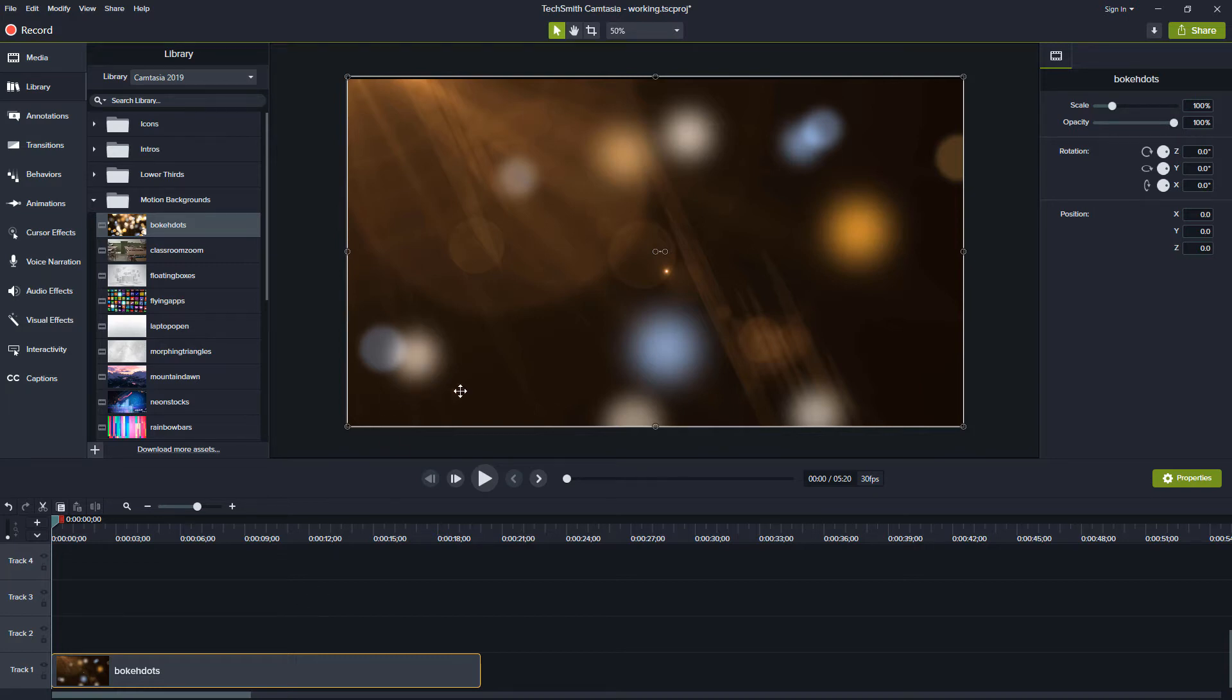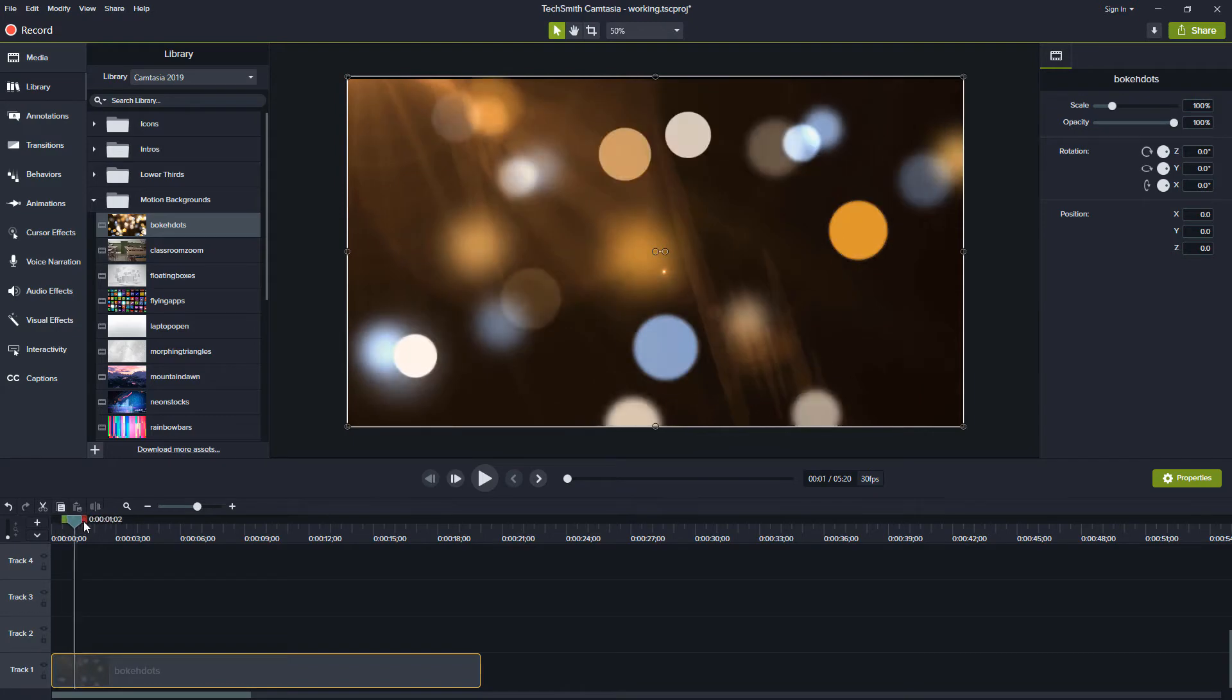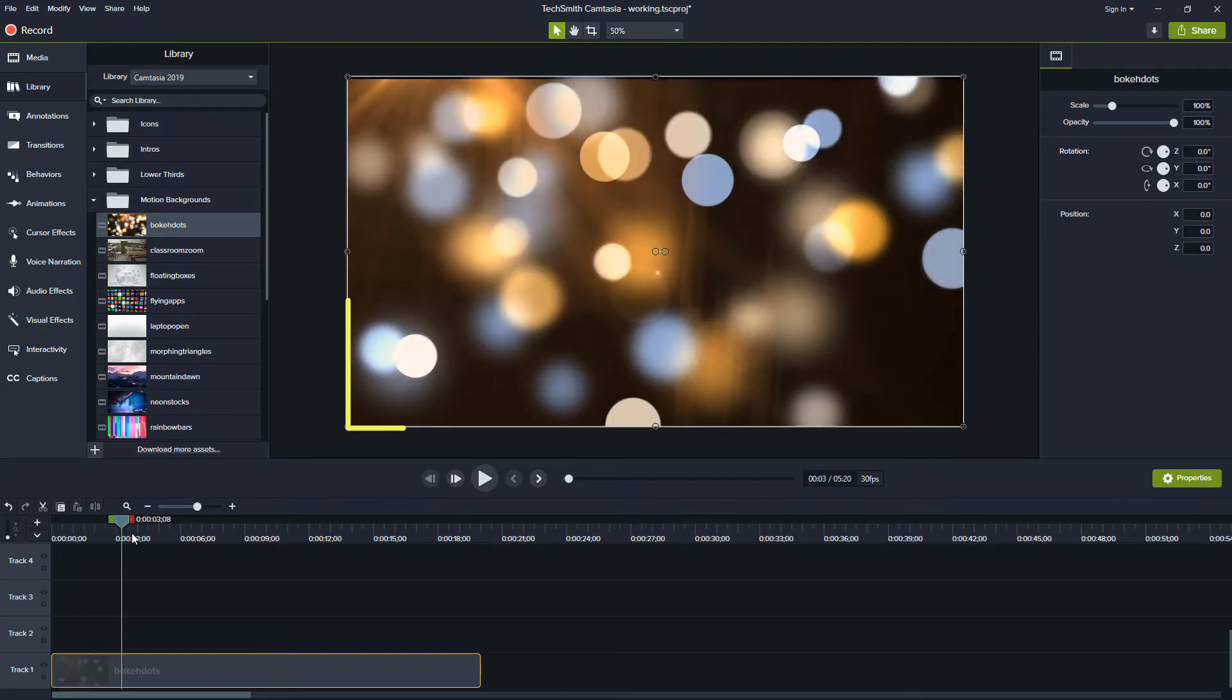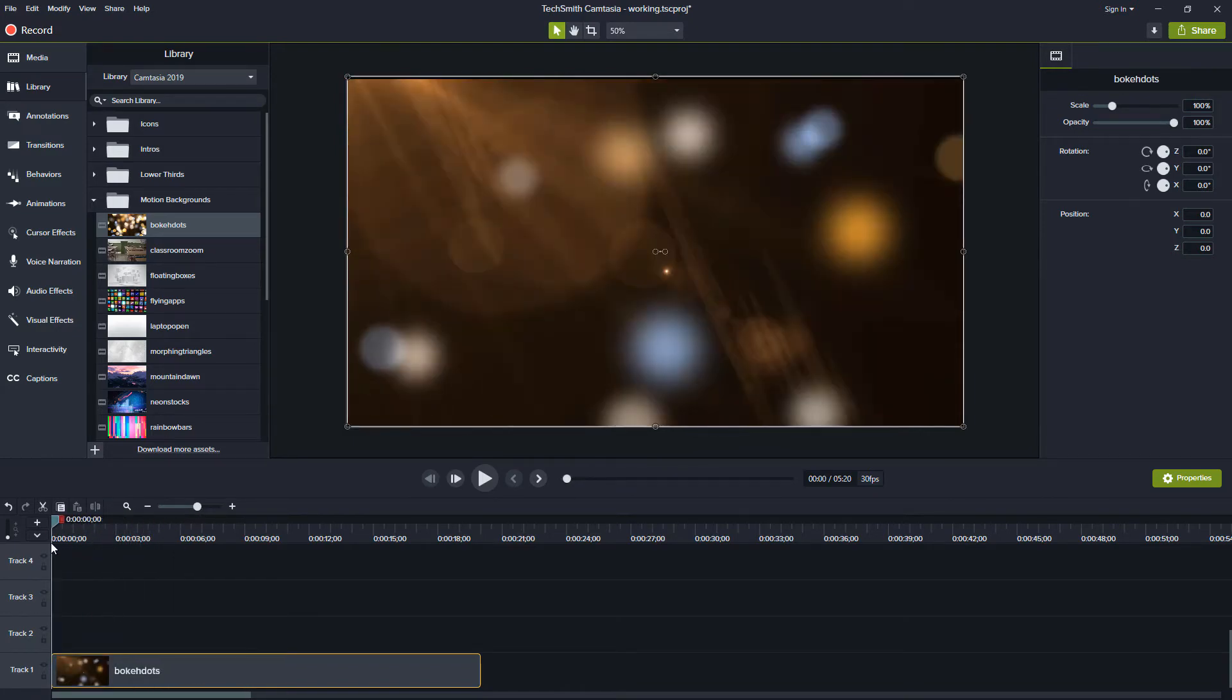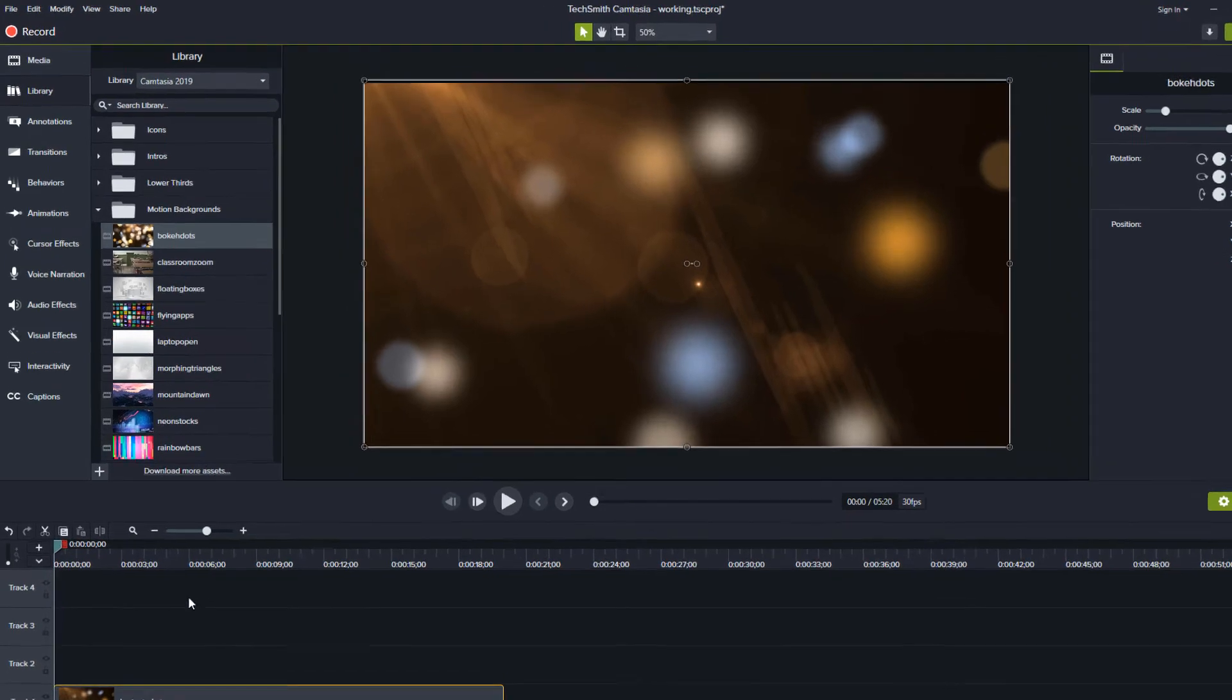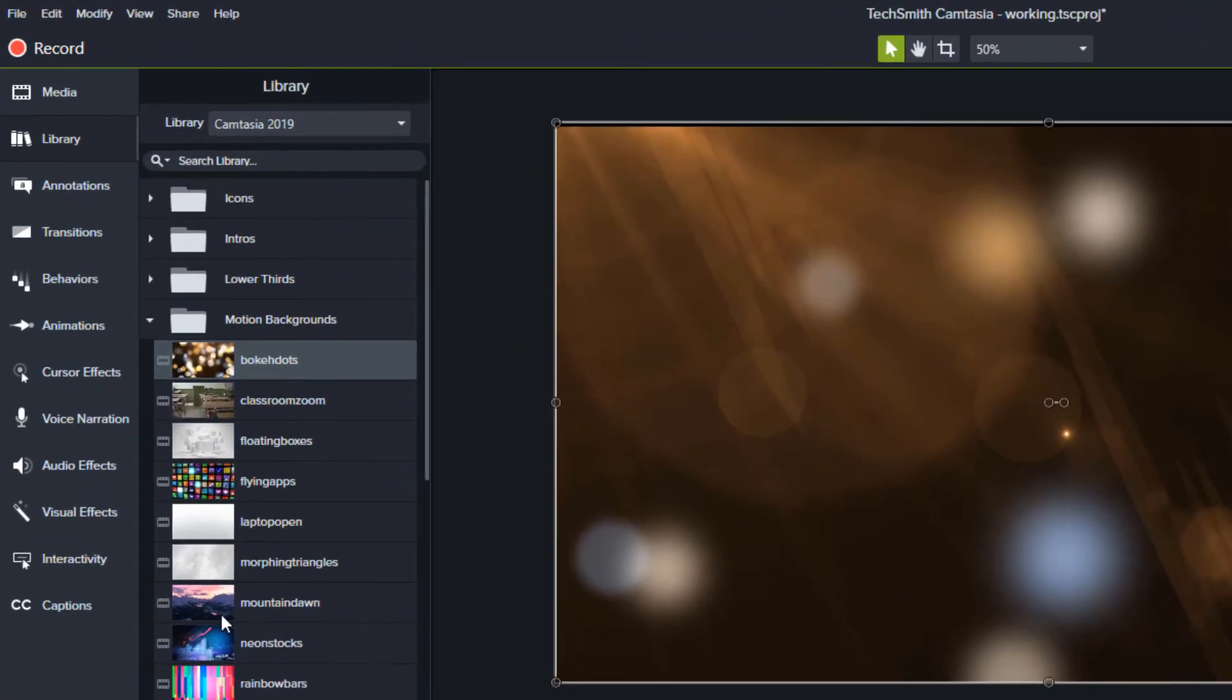So now we have this nice backdrop where if I scrub through here you can see some light and dark spots that will help us really identify whether or not we can see that text watermark.